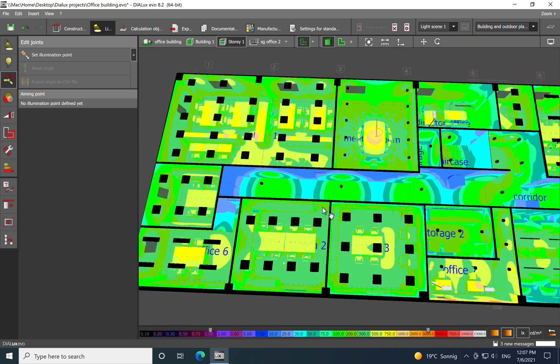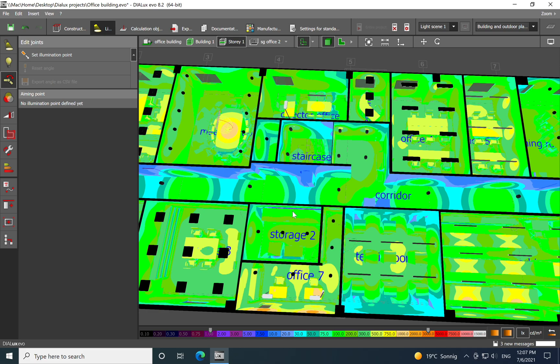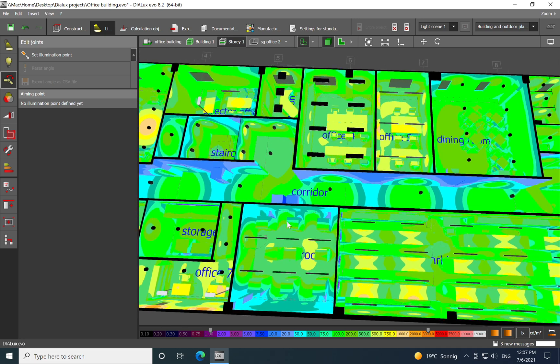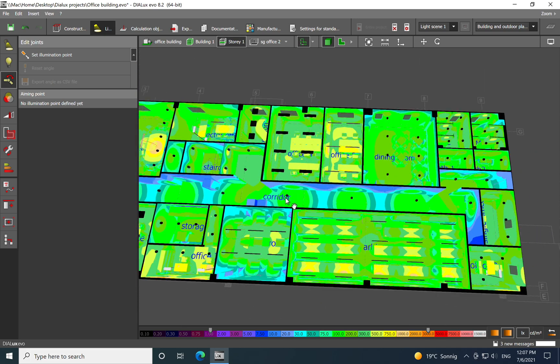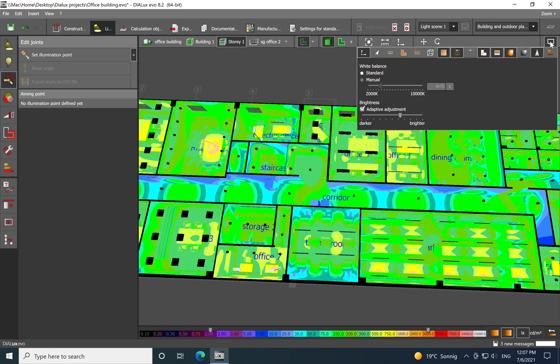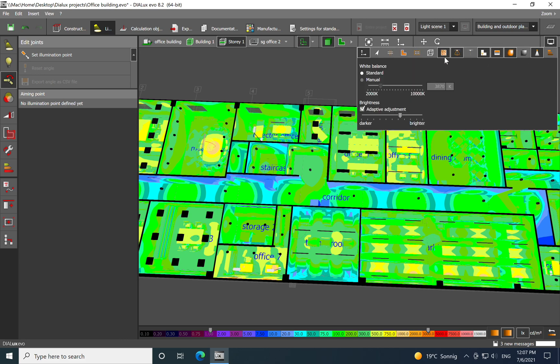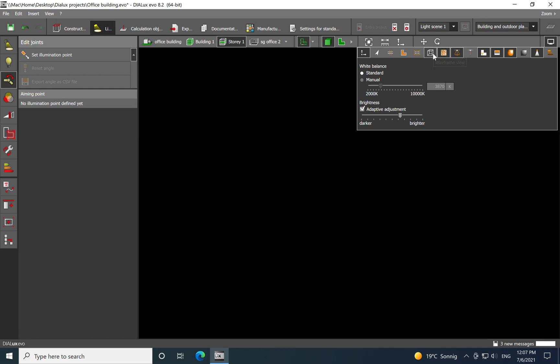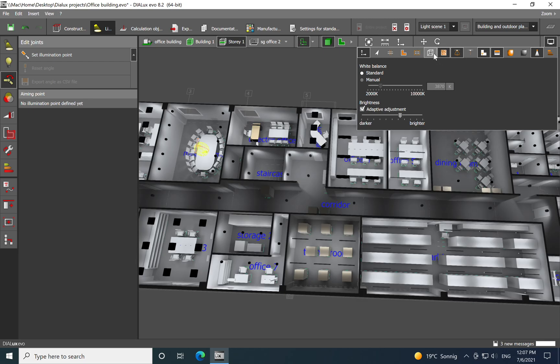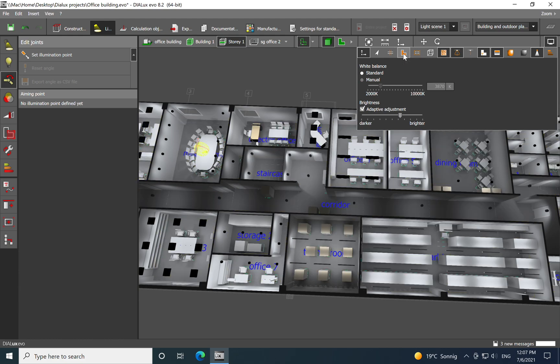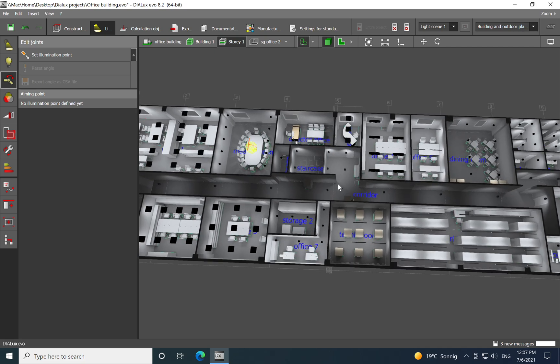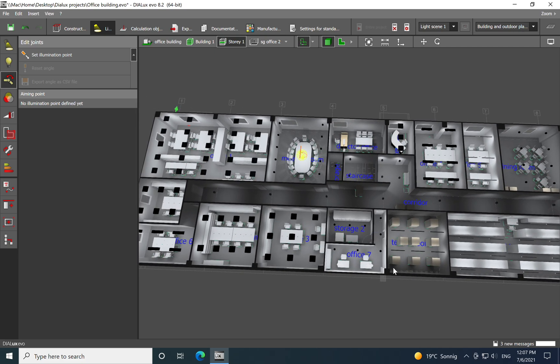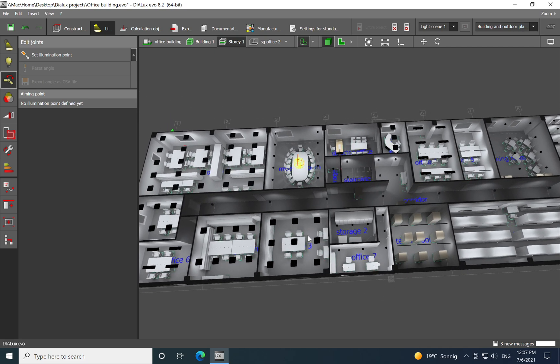And here you have a line where you can see actually the lux level achieved based on the color. For example, when you go on the green, because we have a lot of green, it's around 300. And when you go on green yellowish, then you go on 500, which is more yellow, then you go on 750. So it's just an idea about the light level that you have achieved for a certain space.